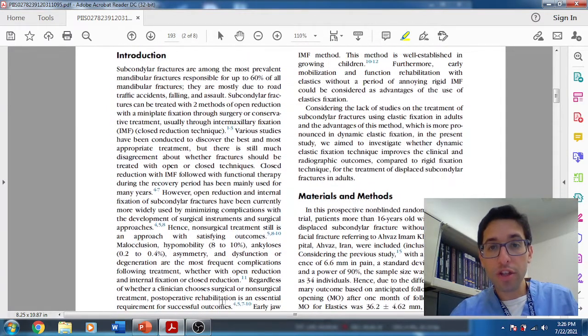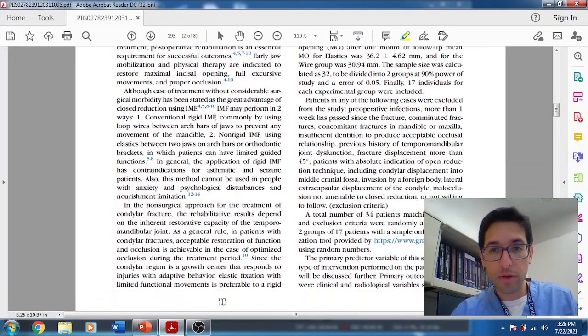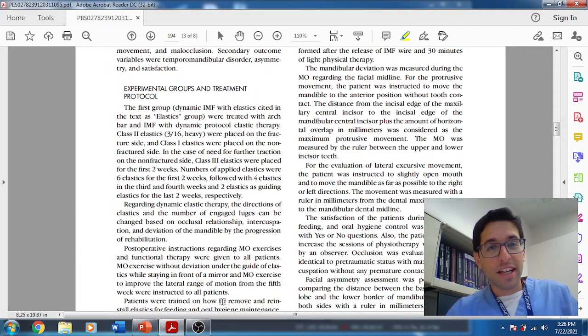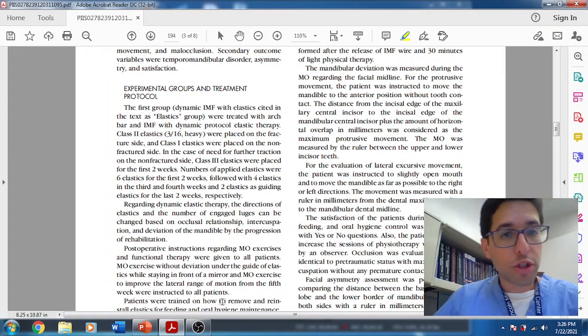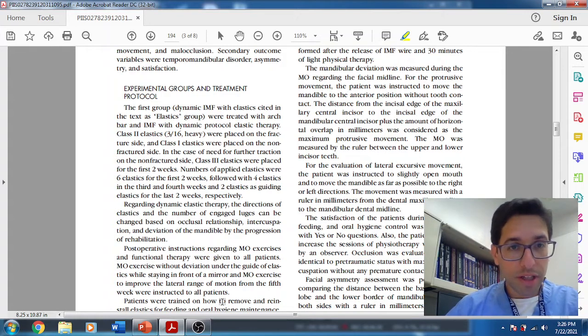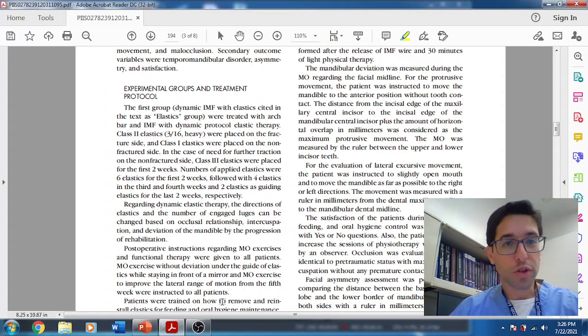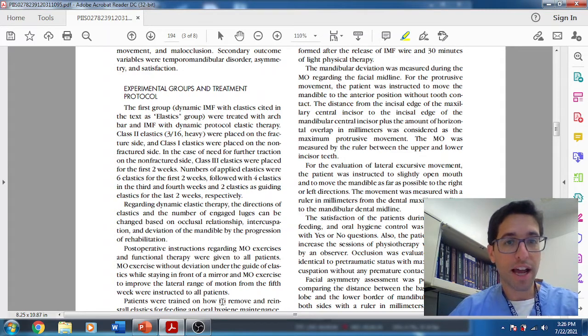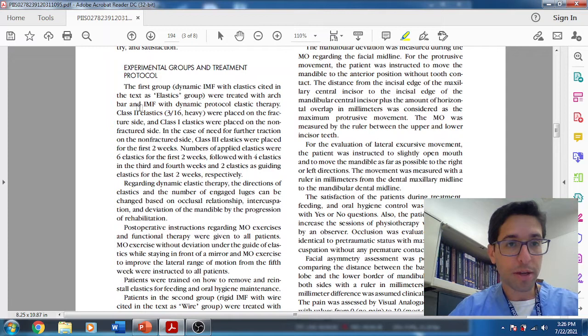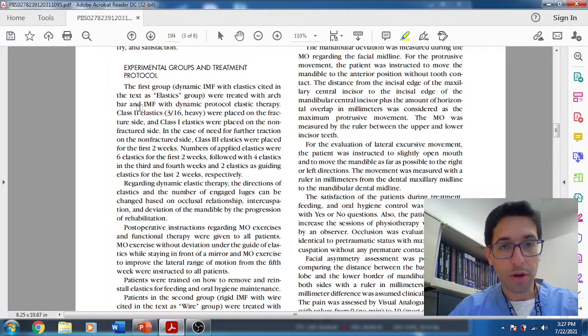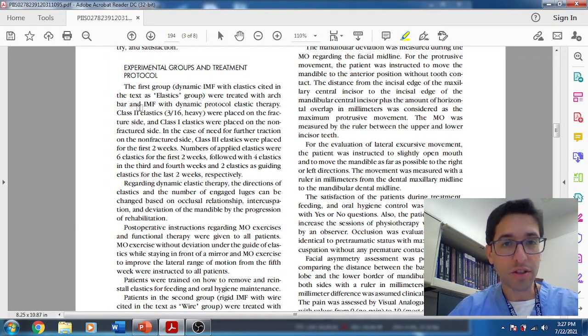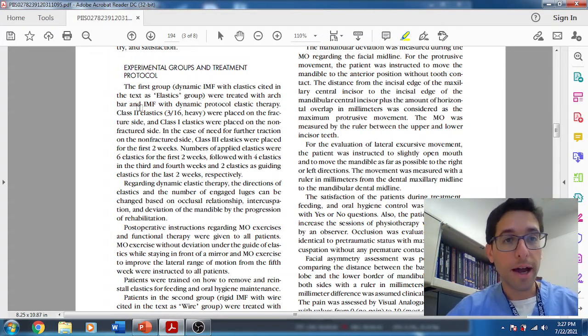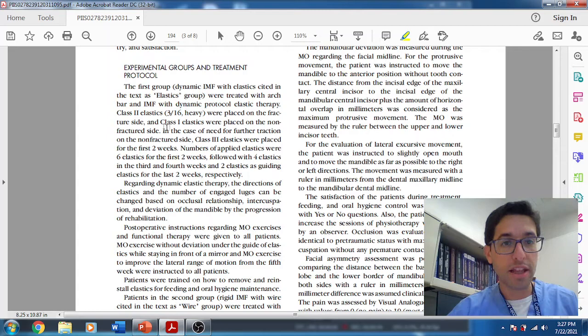So what was the first group? The first group was the elastic group, also known as the dynamic IMF group. They were treated so they had arch bars on the top and the bottom. If you're having a subcondylar fracture, obviously the fracture is distal to the teeth. So it shouldn't matter which arch bar you apply.